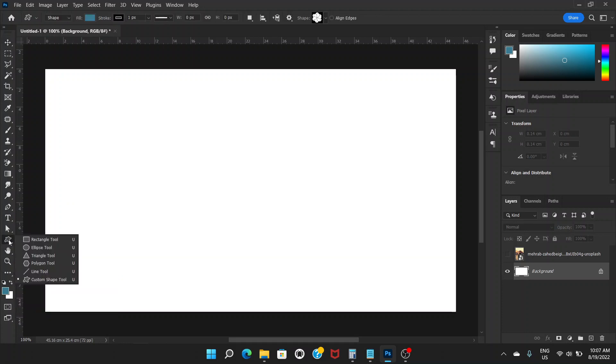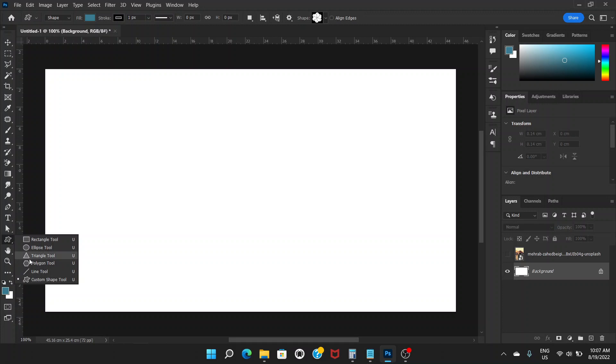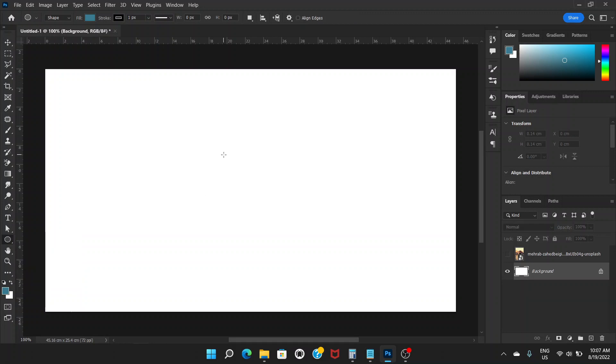Now you go to this tool, and if you press for a while you can see these options: rectangle, ellipse, triangle, polygon, line, custom shape. Whatever is your choice, you just choose one of them. So first let's choose ellipse tool.